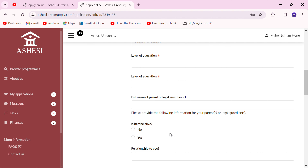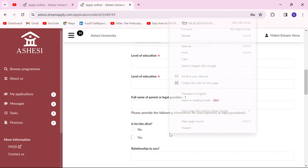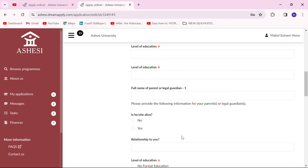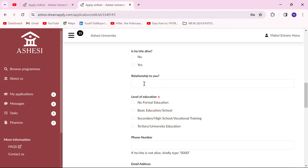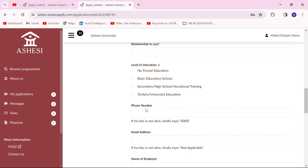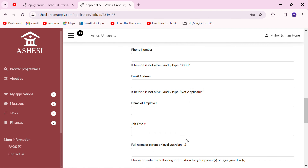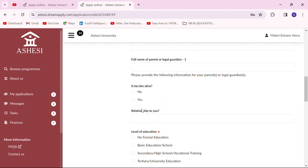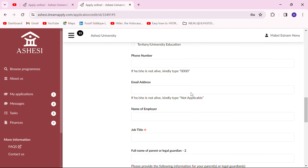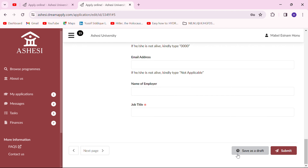If your parents are alive but not the ones in charge of your education, and you have a legal guardian approved by your parents, you can put their name and contact here, along with the relationship you have with them, their level of education, phone number, and email. Do your best to put in the phone number even though it's optional. It's better to put in details for two legal parents or guardians, so fill in both entries, then save and move to the next page.